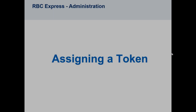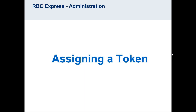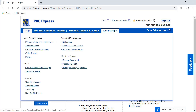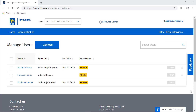Now we're going to take a look at how to assign a token. To assign a token, begin on the home page. Go up to the blue banner at the top of your screen and select the tab called Administration. On the left-hand side, you'll see a blue link that says Manage Users and Permissions. On this page, you'll see a list of all of the users and administrators who currently have access to your profile. On the right-hand side, beside each individual's name, is a grey token indicator. To assign a token to a specific person, click on their token indicator.